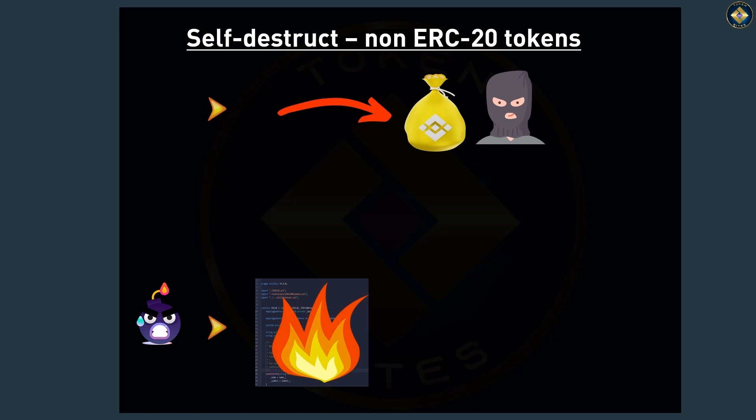To round things up, unless you're a developer, self-destruct is a bad thing for you, especially if the token you're thinking of buying is a rather obscure, new, or flashy token.